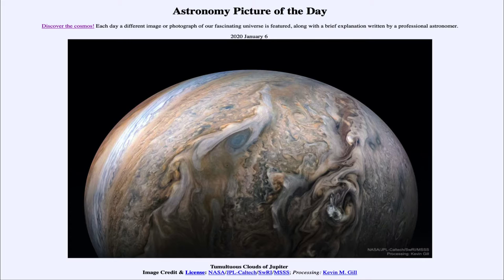So what do we see here? This is an image taken by the Juno spacecraft, which is currently in orbit around Jupiter, scheduled to remain in orbit throughout this year and into 2021. It is studying Jupiter up close in what we call a polar orbit, actually flying over the poles of Jupiter and giving us a different view of the planet.